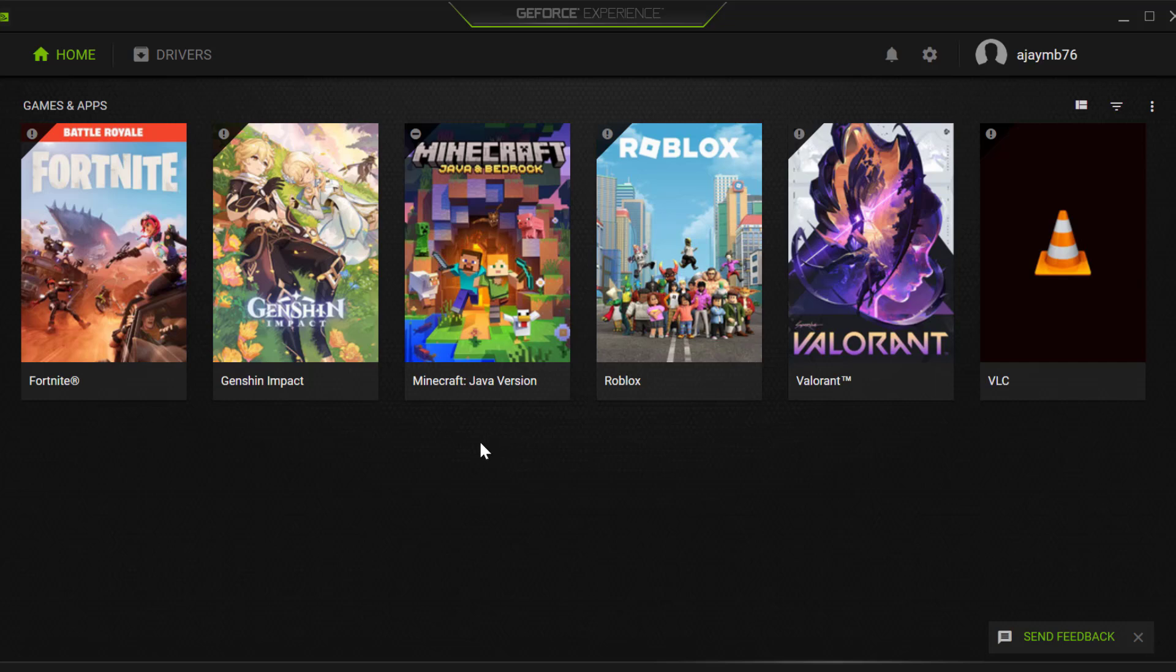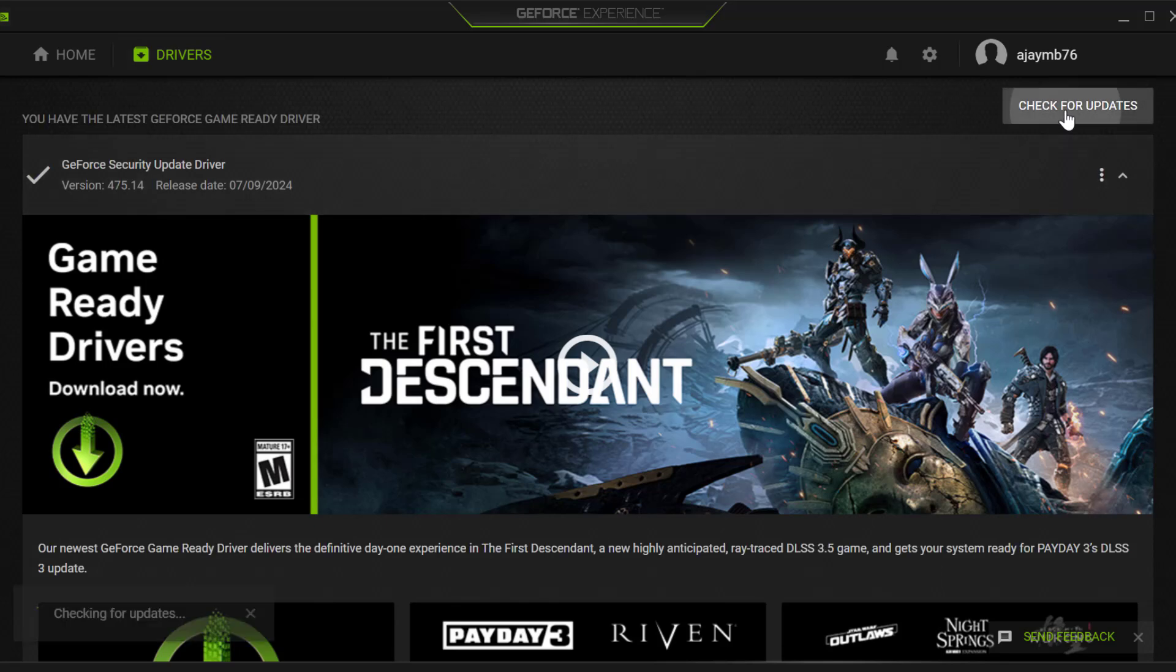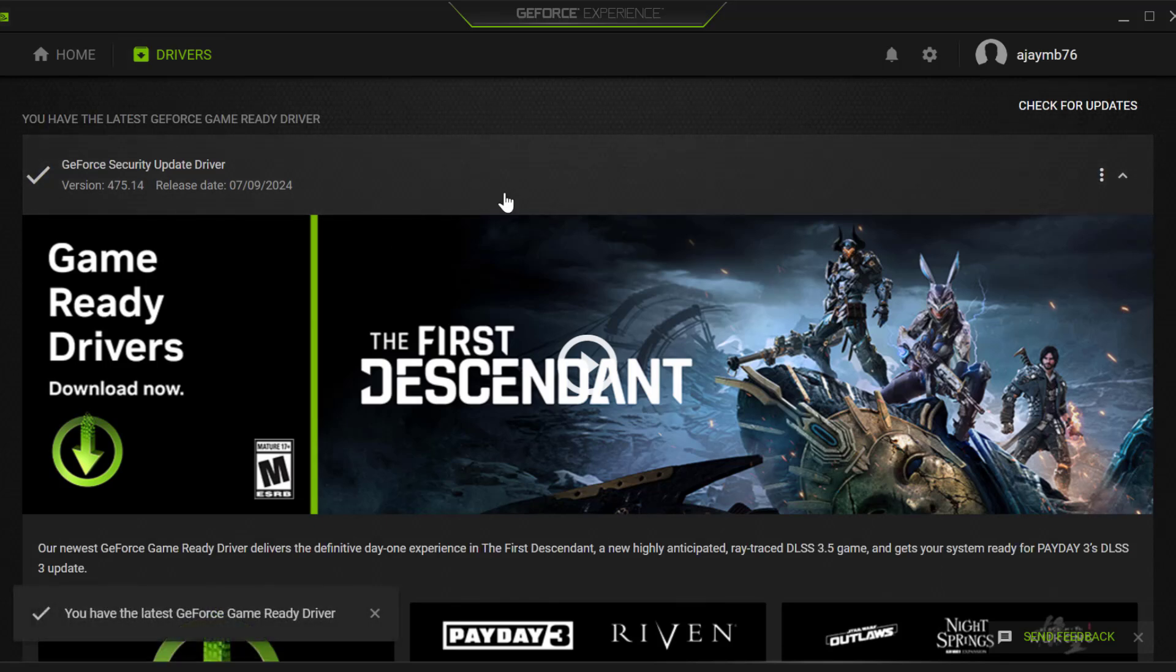If you don't have GeForce Experience, then you just need to check my video description for the download link. For AMD users, you just need to open the AMD software, select the drivers tab, and select check for updates. If you have any available updates listed over here, then you just need to update it and make your graphics card up to date.